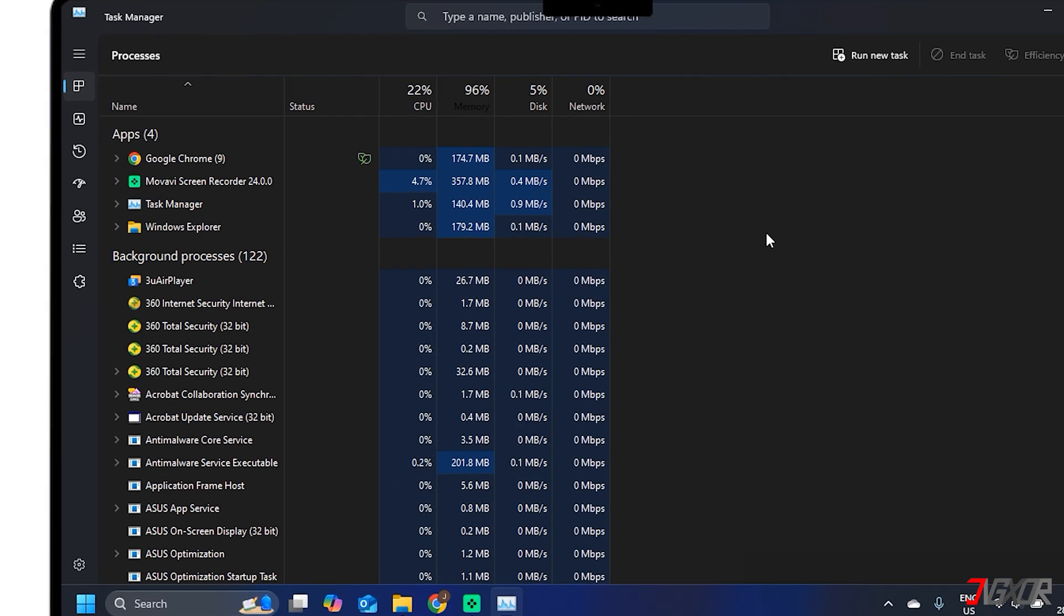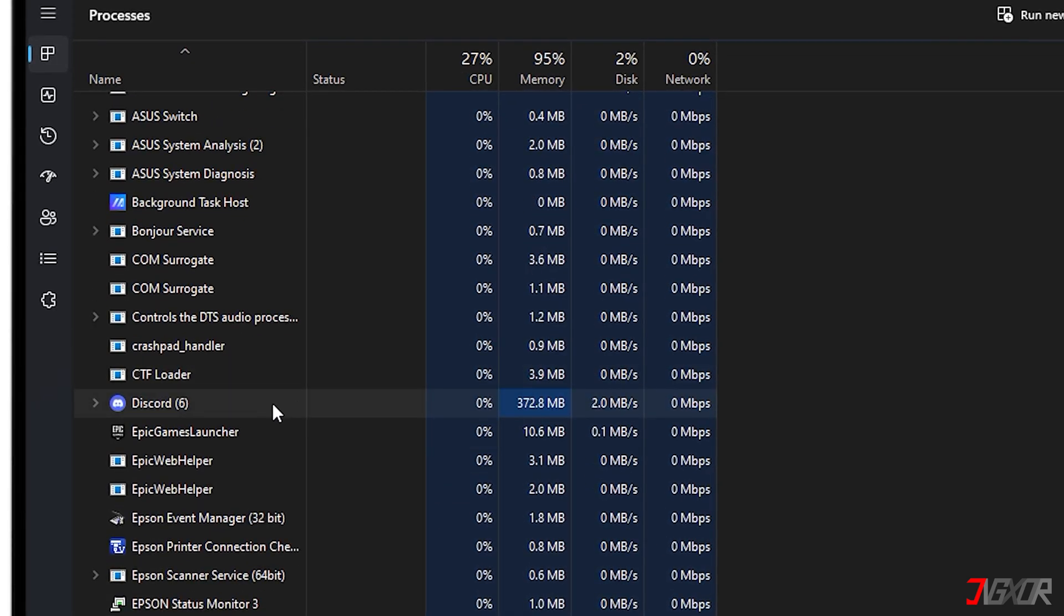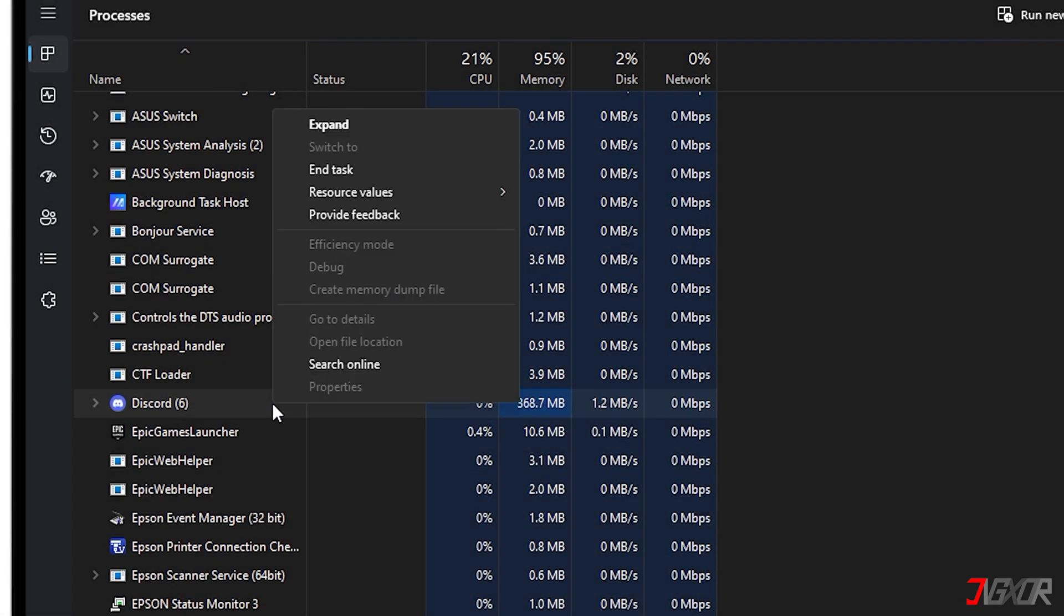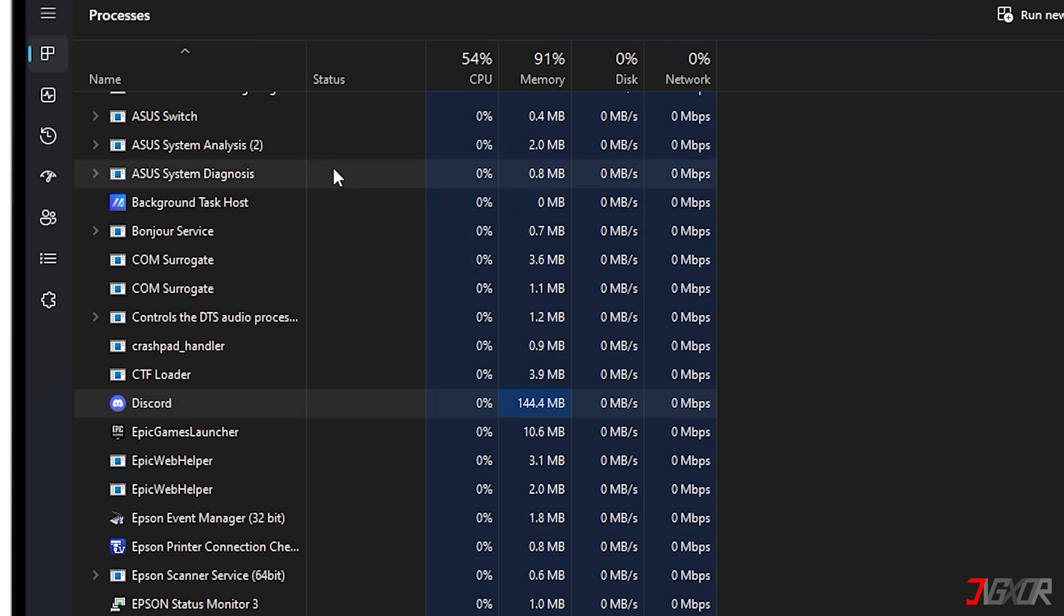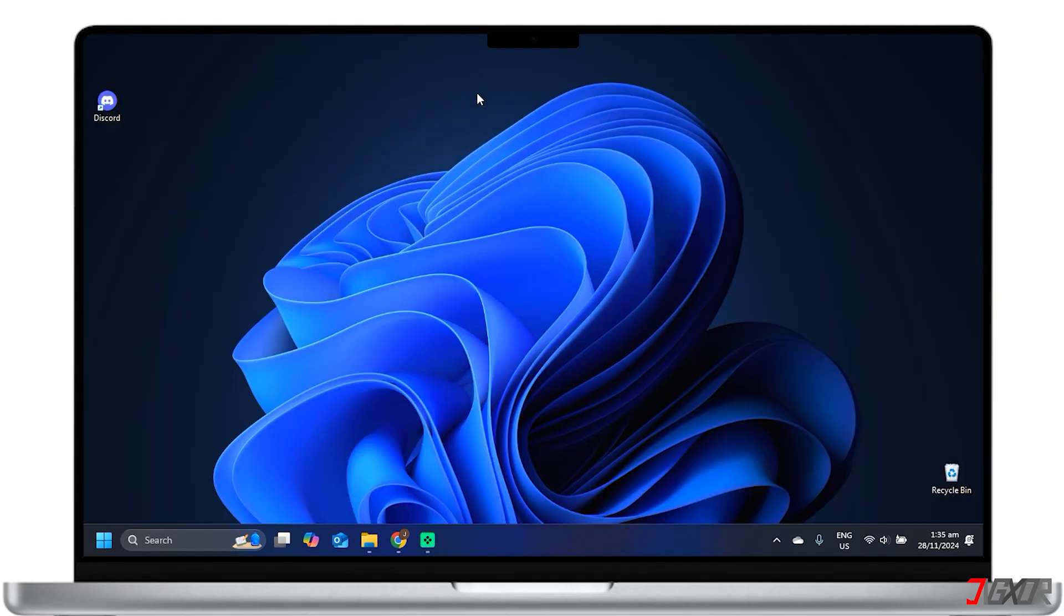Scroll through the list of processes and look for any instances of Discord. Right-click on each Discord process and select End Task. After ending all Discord processes, try reopening the app.